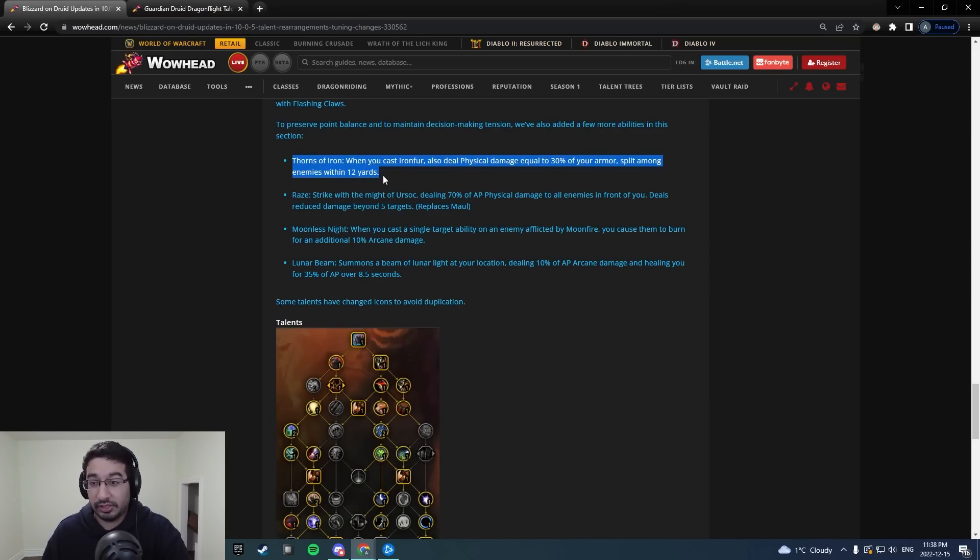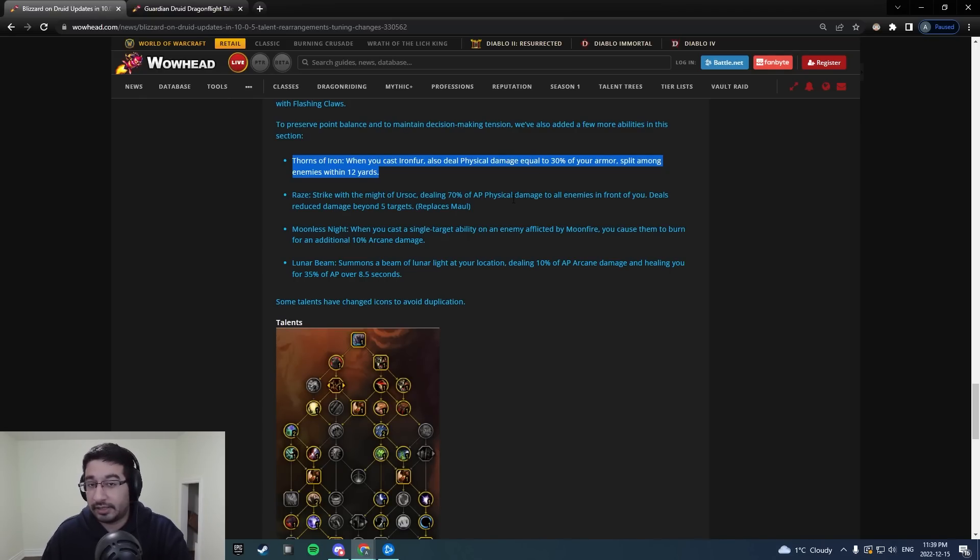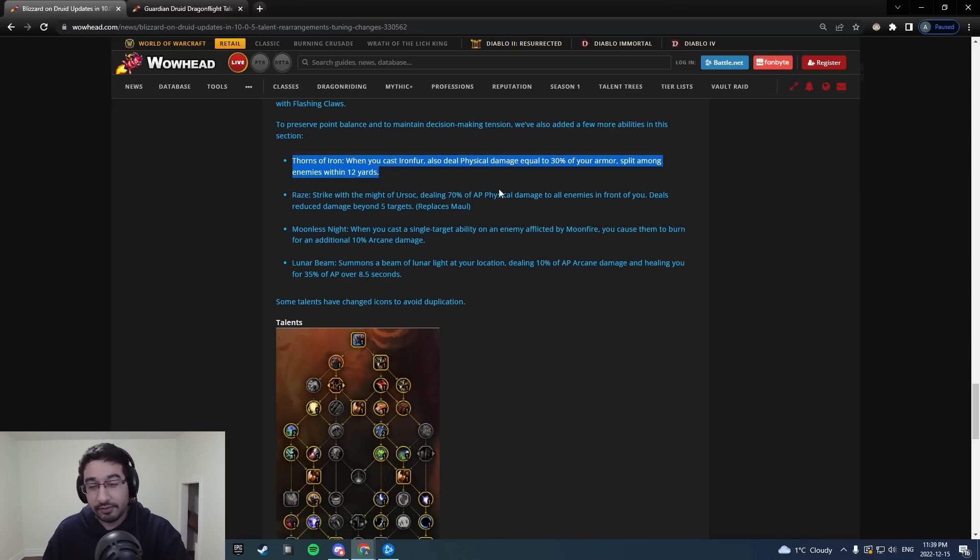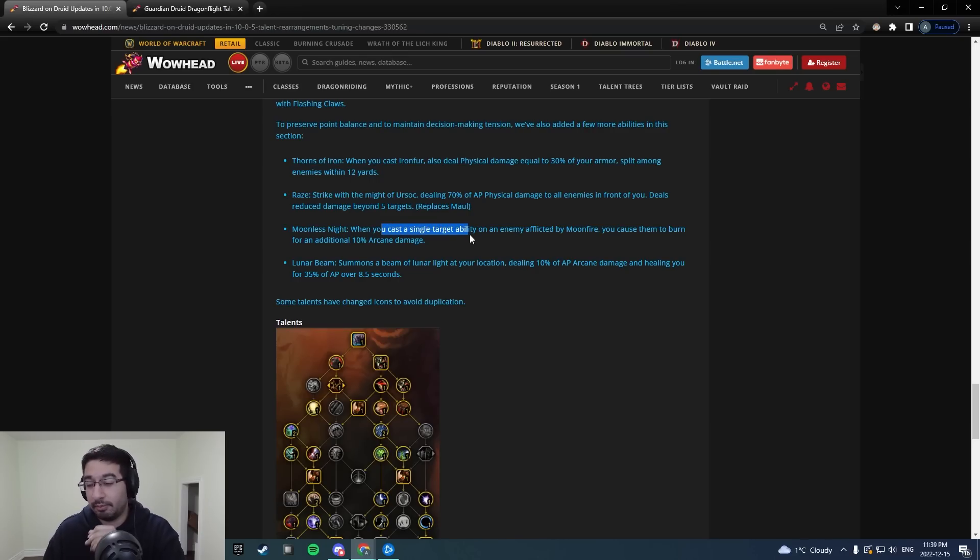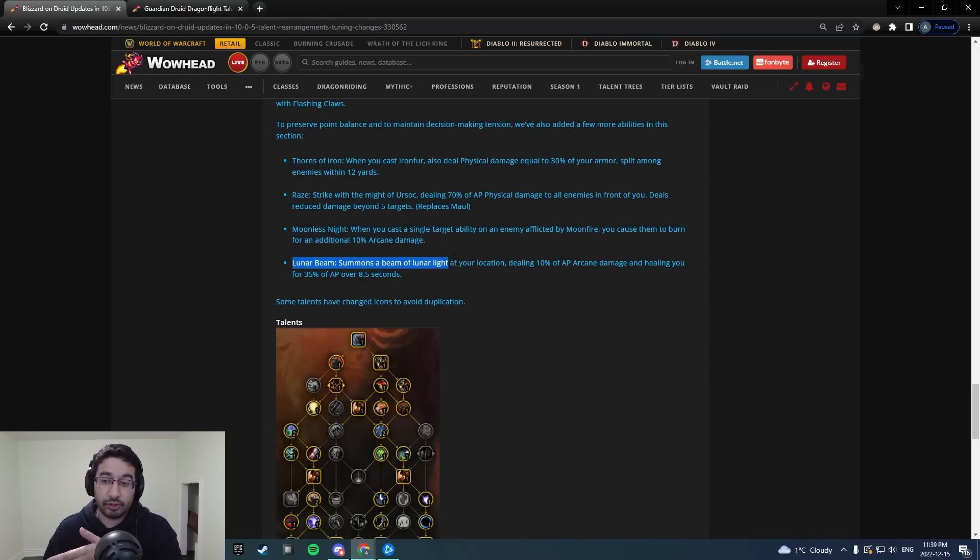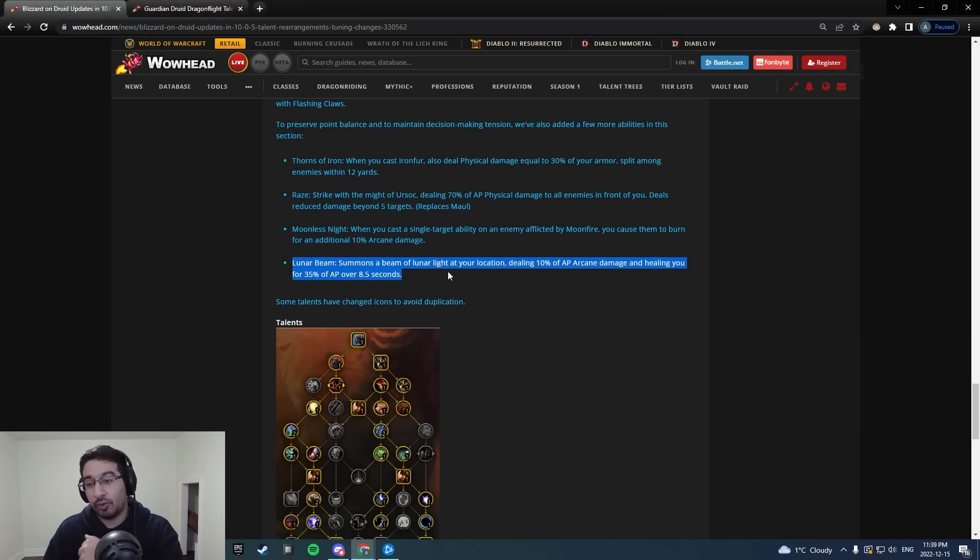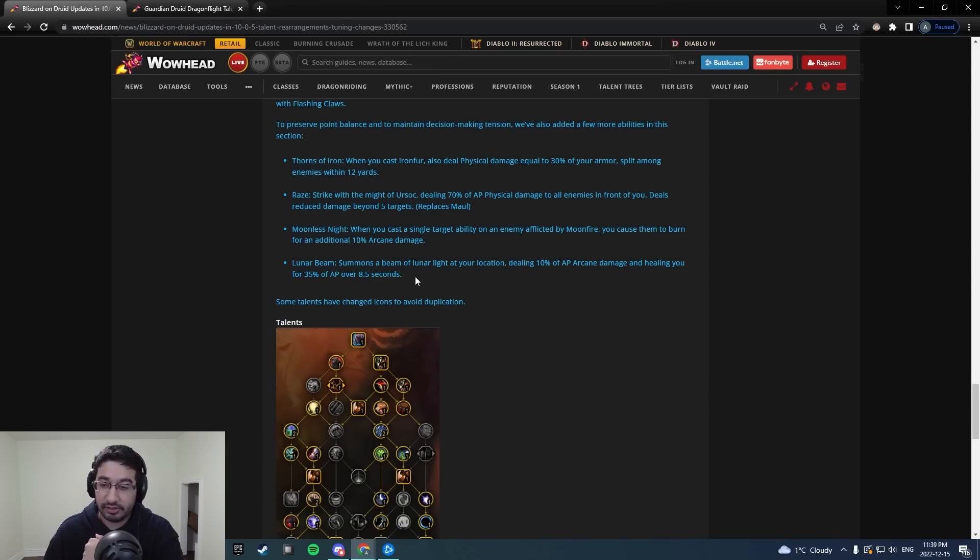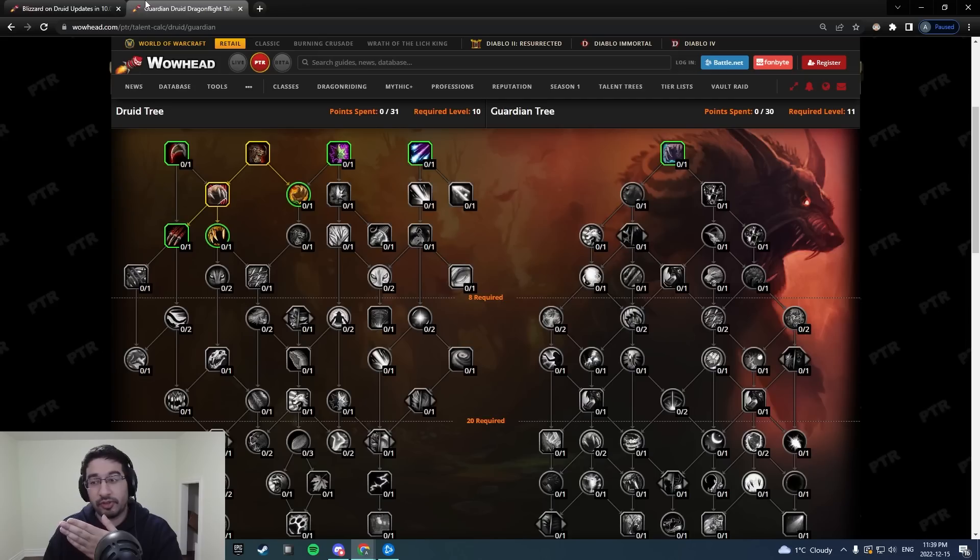That sounds really, really cool, strong, thematic. Even I'm interested in that very, very much. Moonless Night, when you cast a single target ability on an enemy afflicted by Moonfire, you cause them to burn for additional arcane damage. Pretty cool there as well. Like I'm down. And of course the return of Lunar Beam, something I've been asking for for a little while now. I'm excited to see this. Hopefully it's in a pretty decent state tuning wise, but we'll have to see, of course, as well as the new connections here. And let's go over that actually.